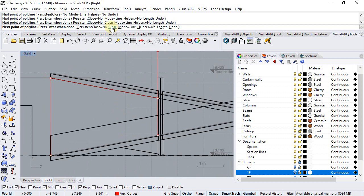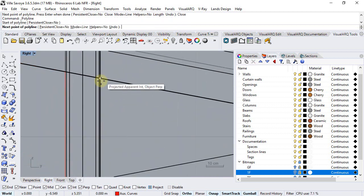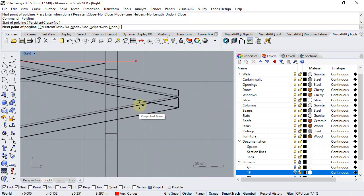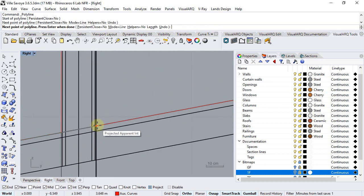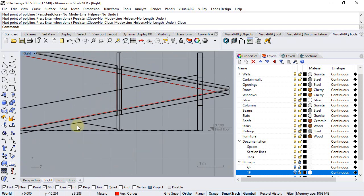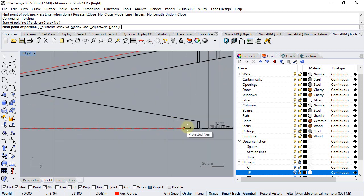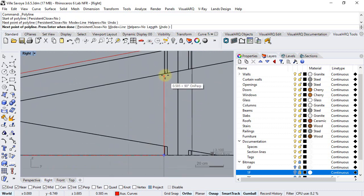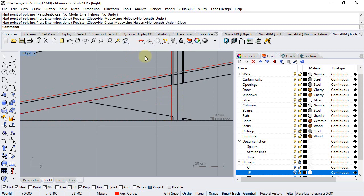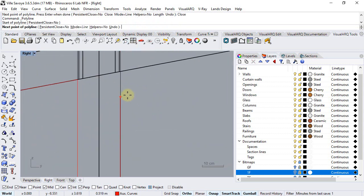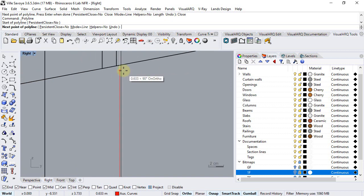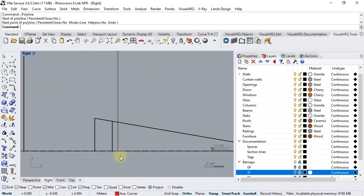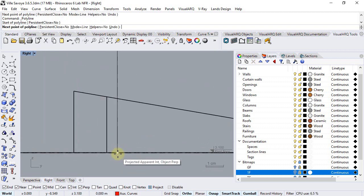Click close to close the curve and draw the next one. Continue closing curves for each window profile.